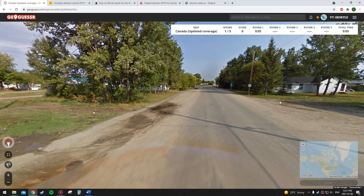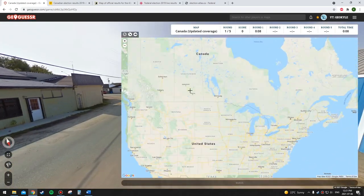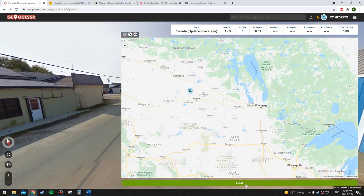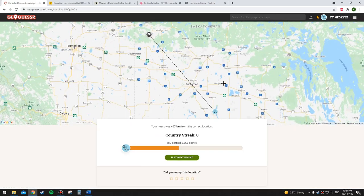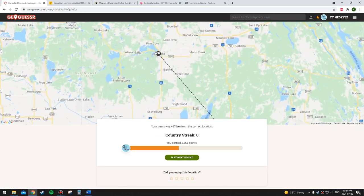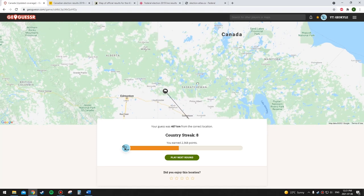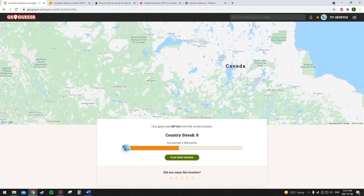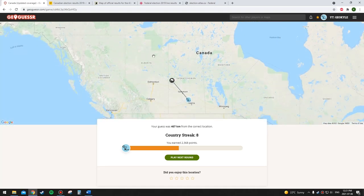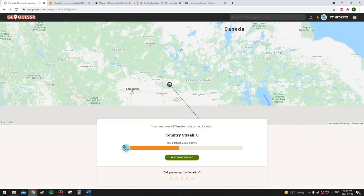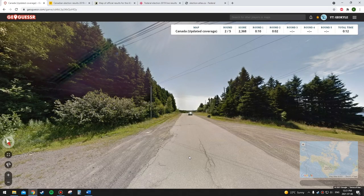Saskatchewan again — Conservative. I'm not going to bother confirming on the map. That's eight correct now. Loon Lake. At some point in past elections the northern part of Saskatchewan voted NDP, but not in the last election.